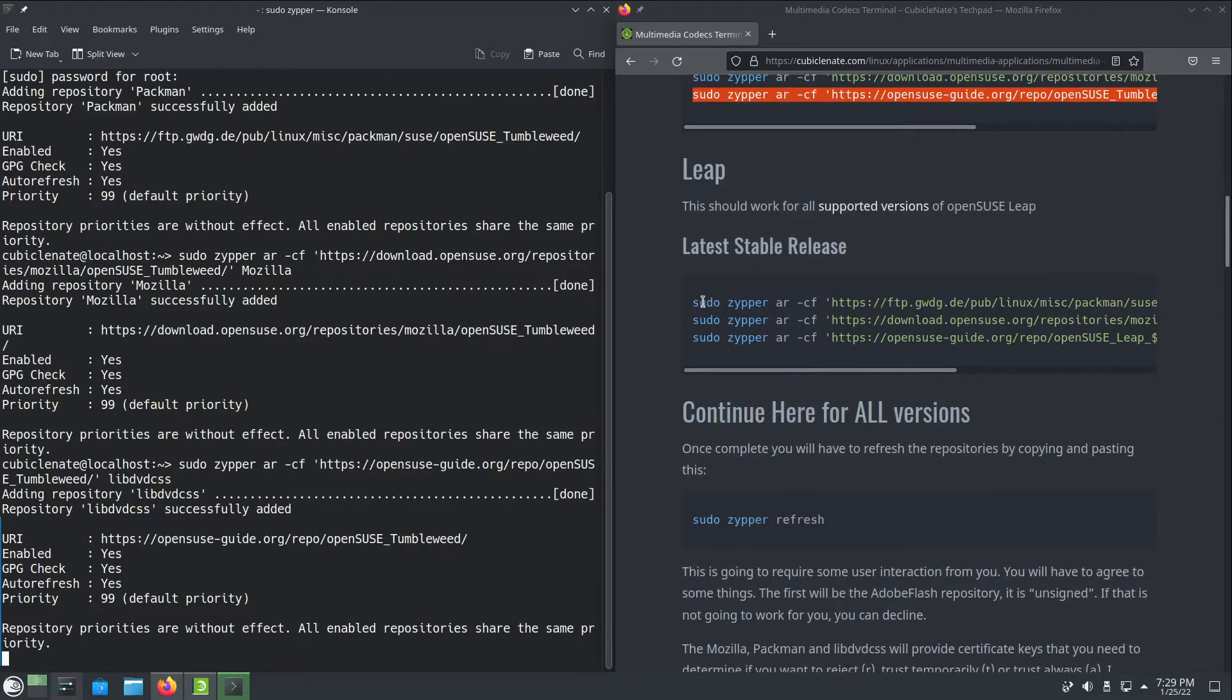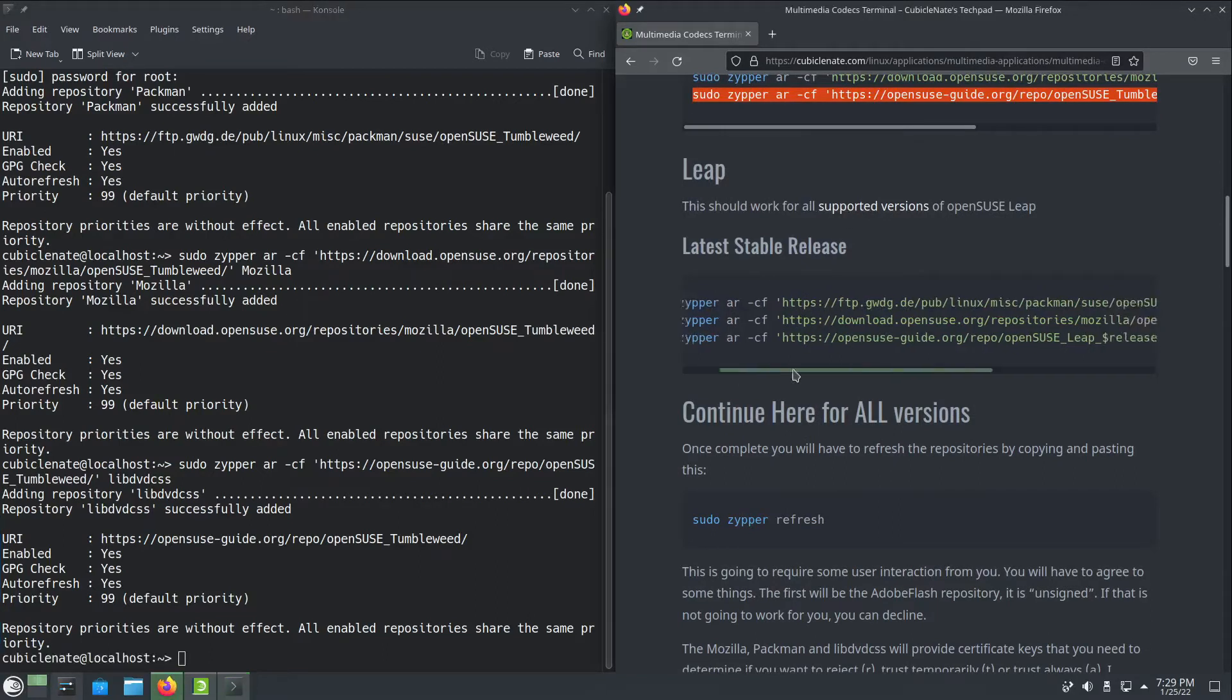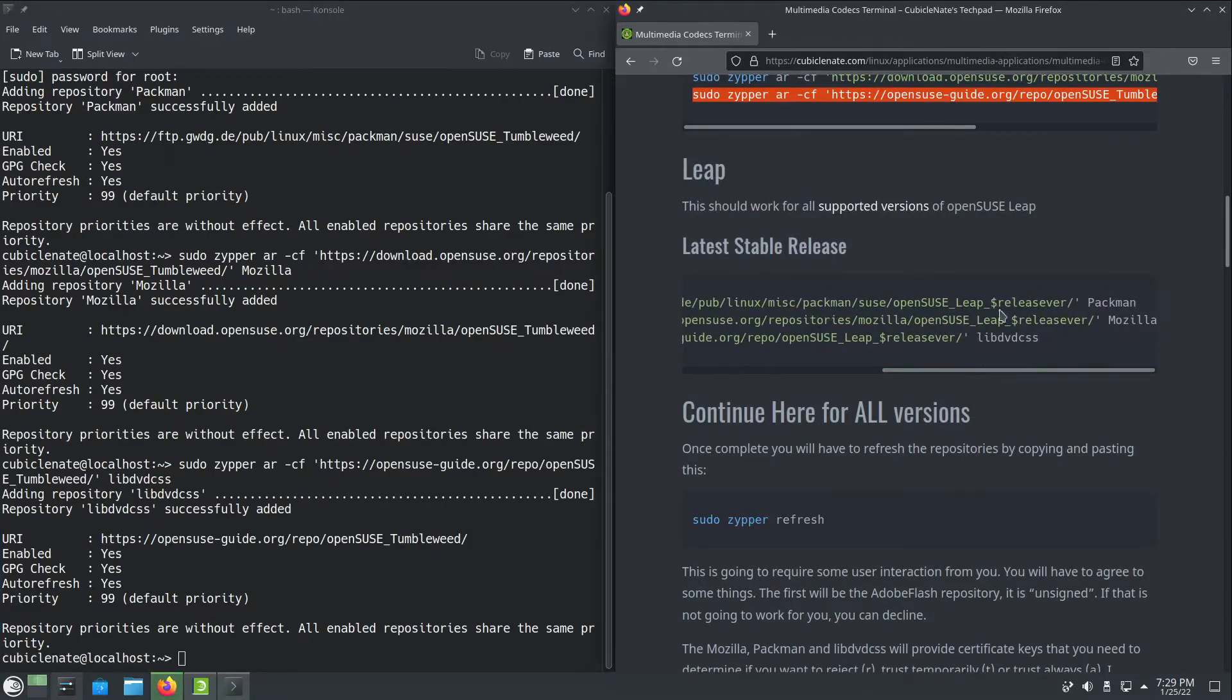Now here are the Leap instructions. This doesn't matter what version of Leap. This will automatically use the correct release based on what your system is.